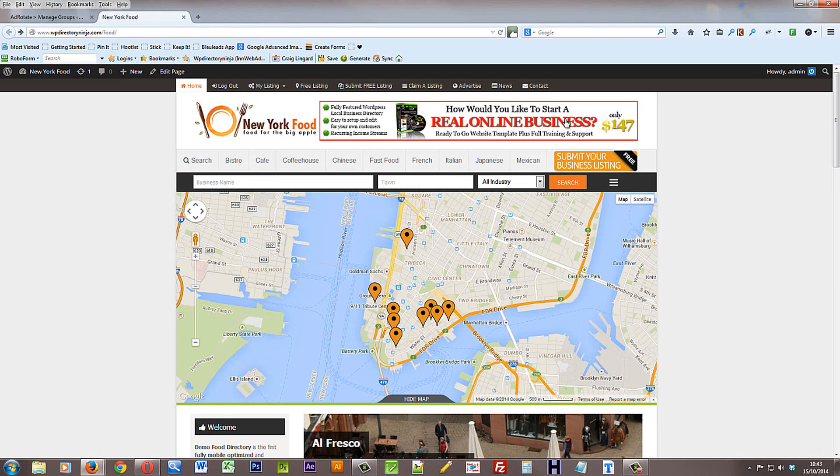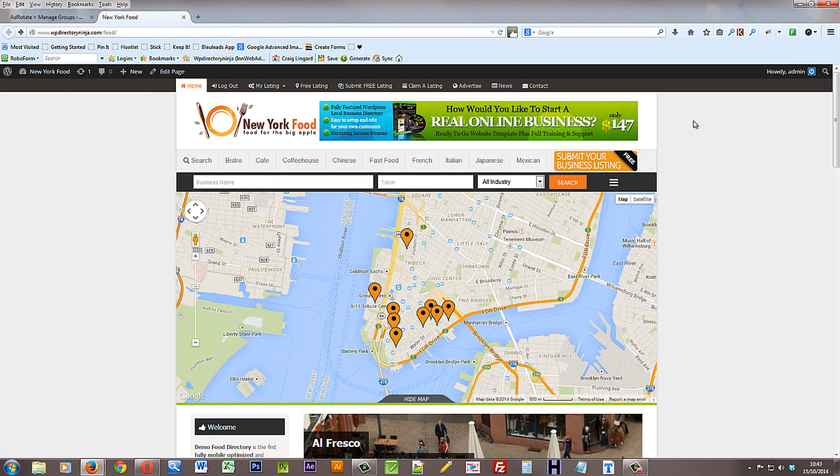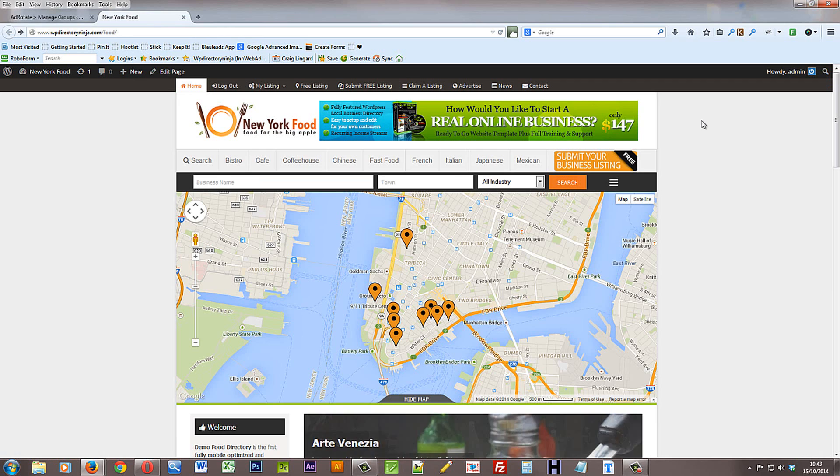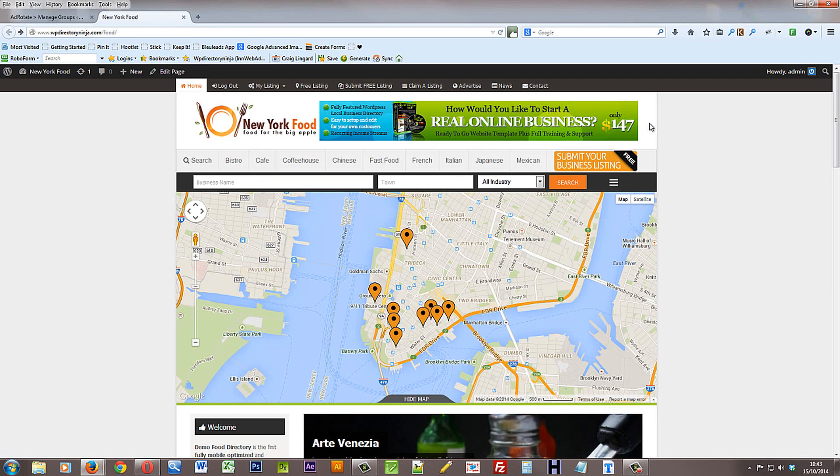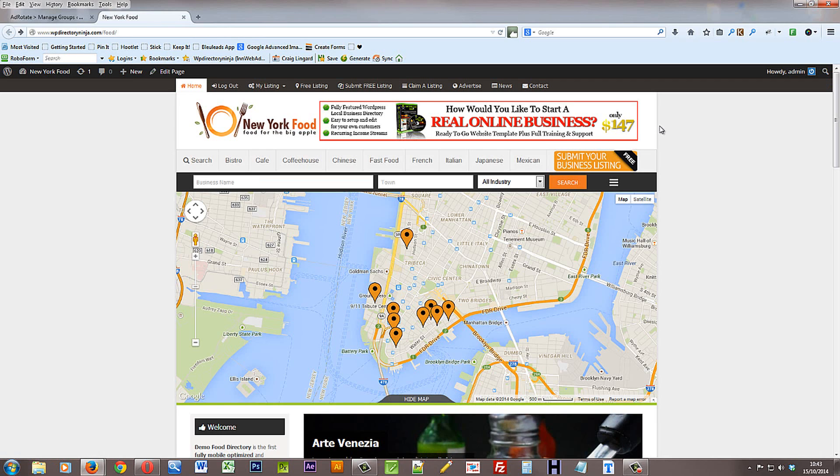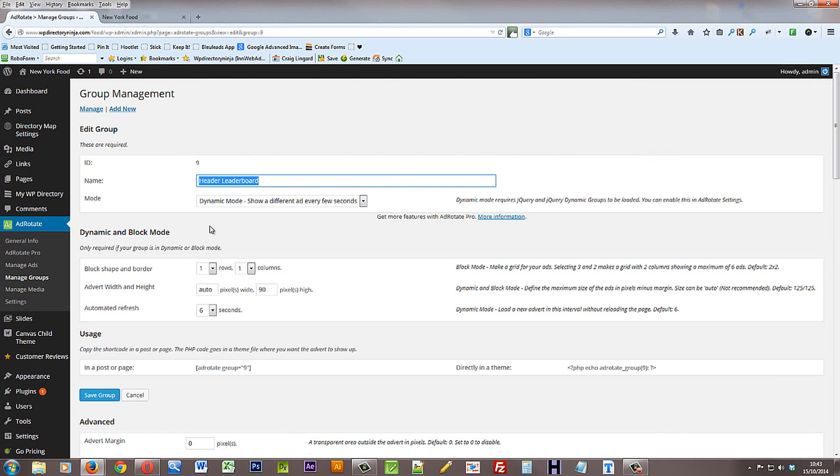And the mode is how you want the advert to actually show. So we have this set at the moment to rotate the banner ads. So you can see there's a different one. And then we're back to the one we've been dealing with. That's because it's set on dynamic mode to show a different ad every few seconds. Now there are some settings you need to change to be able to get to the dynamic mode.